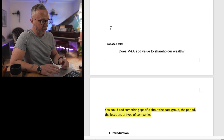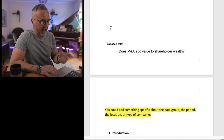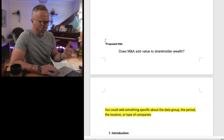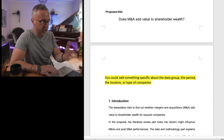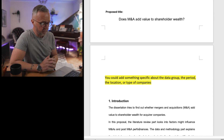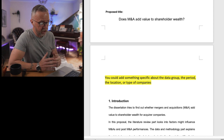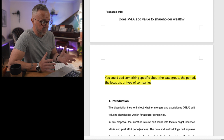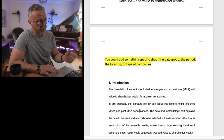The title is: 'Does M&A add value to shareholder wealth?' — a short and snappy title. M&A means mergers and acquisitions. It tells us what the area is, what it's setting out to find out, and the relationship between mergers and acquisitions adding value to shareholder wealth. However, we could add something more specific — maybe about the dataset, the group being looked at, which stocks, which time periods, the location, the stock market, or the type of companies. More specificity in the title would have helped.